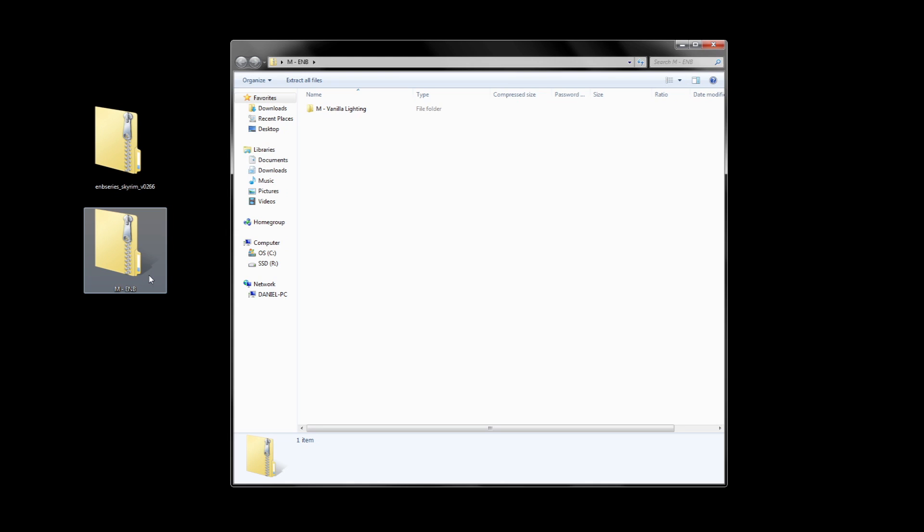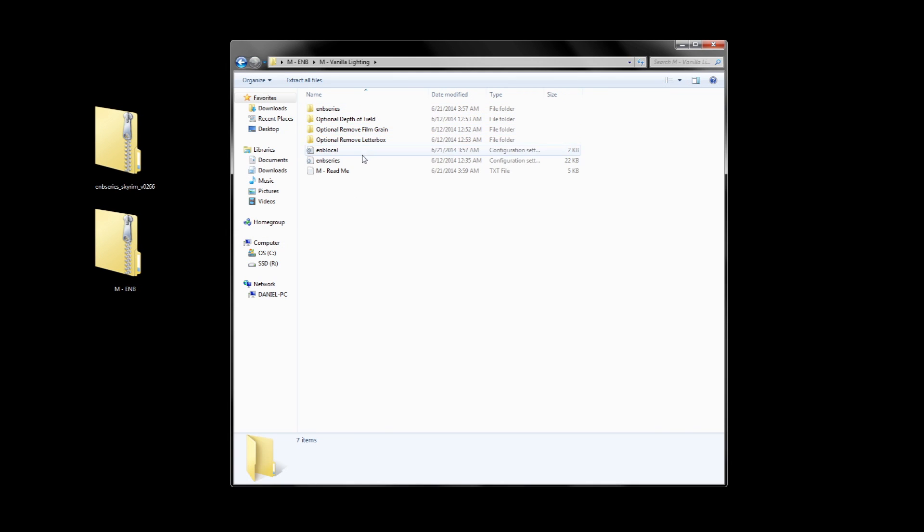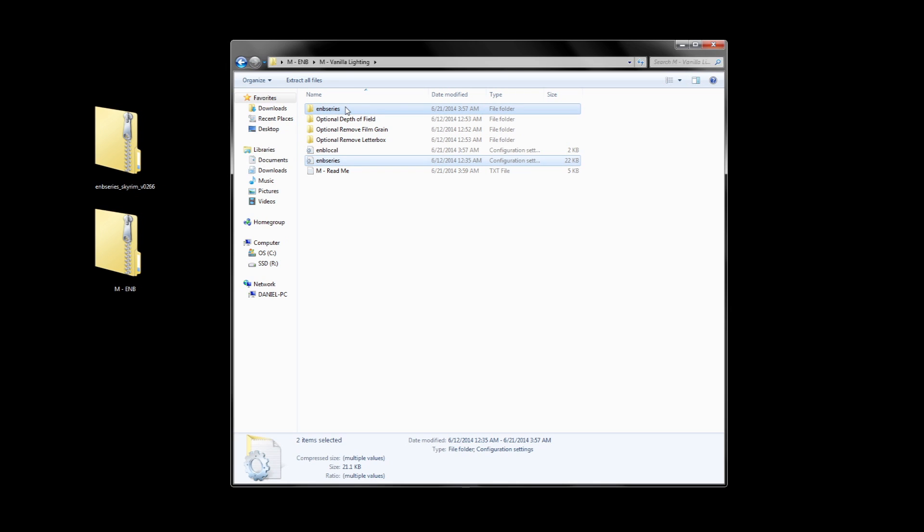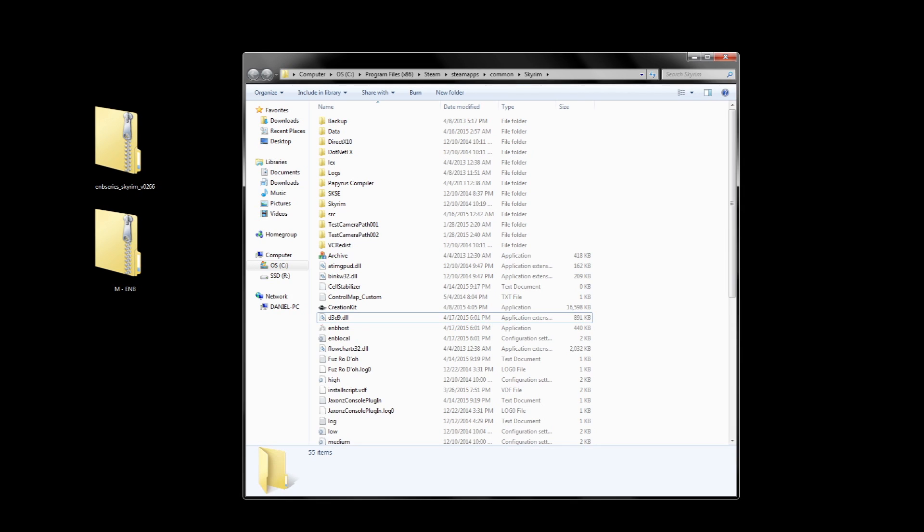After downloading the preset, you should see a folder that looks kinda like this. There may be an ENB series folder and some ENB files. All of these files in the ENB series folder need to be copied and pasted into your main Skyrim folder. This should be familiar since it's also where we put the ENB binaries earlier. For my preset, you don't need to paste in the optional folders or the ENB local files since you already have one from earlier.